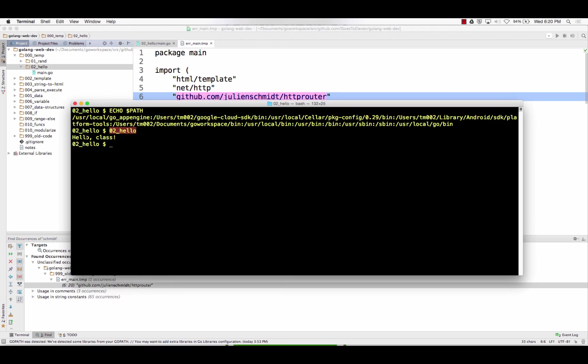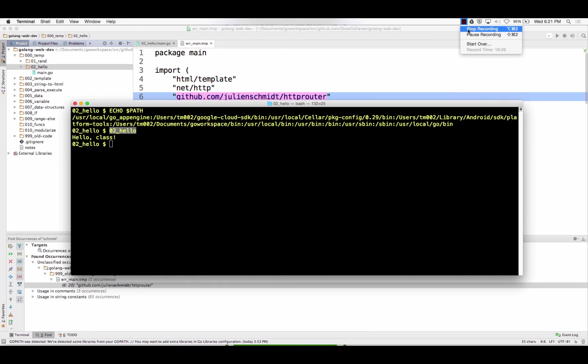So I'm just going to stop this video and we'll start another one so the videos don't get too long and that way when you're looking through them and wanting to rewatch something, they're easy to find. And I'll call this one like Golang package management workspace environment variables. Sound good? Okay. We'll see you guys next time. So now we'll be right back.